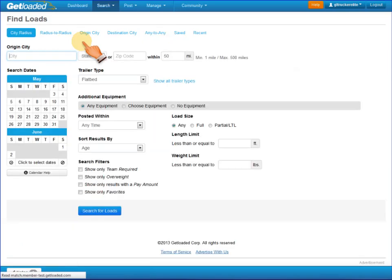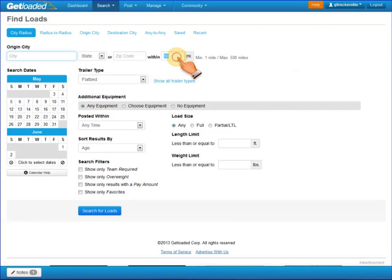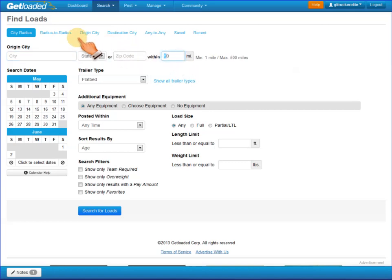The City Radius Search starts with a combination of a city and state, or zip code, and a radius that you define, and it will find all the loads that meet the criteria that you put in.